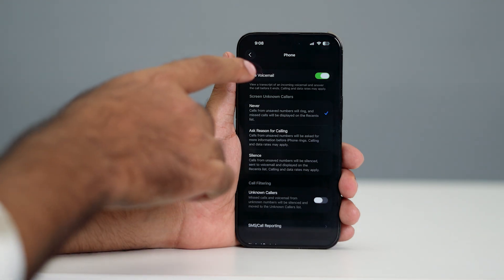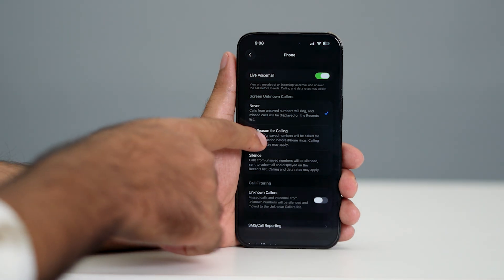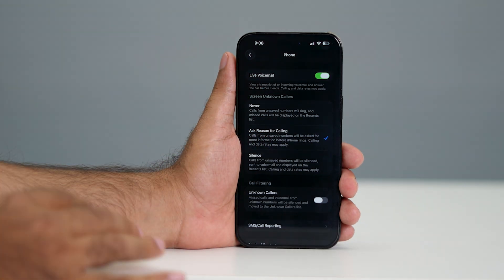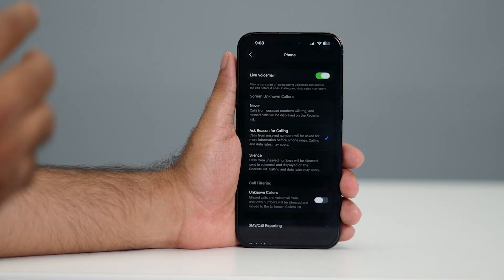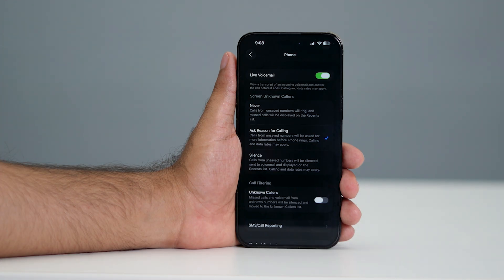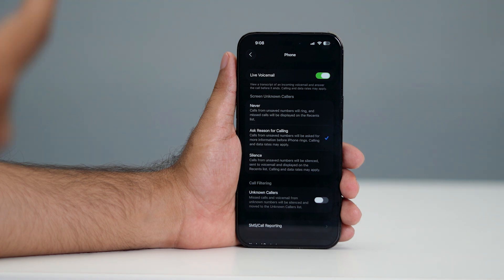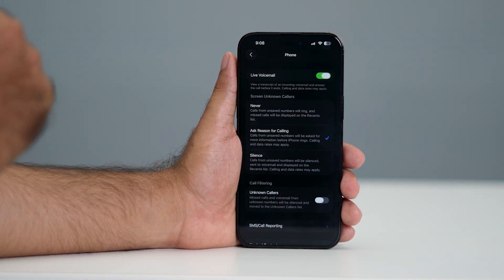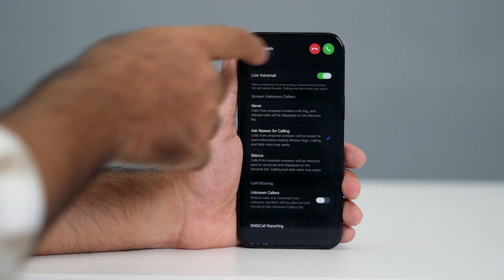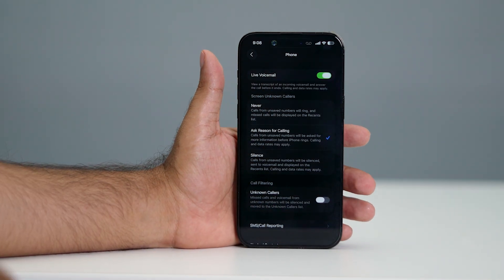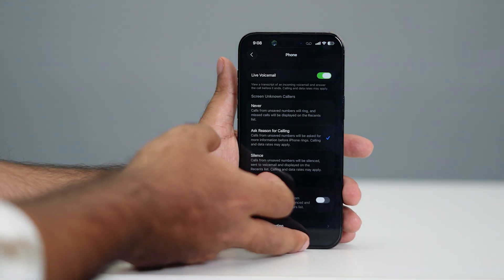The first step is to change it from Never to 'Ask Reasons for Calling.' Once you change to 'Ask Reasons for Calling,' whenever you're receiving a call from someone not saved in your contacts or any unknown caller, they will be asked to state the reason for calling. Without attending the call, you'll be able to completely see what their requirement is.